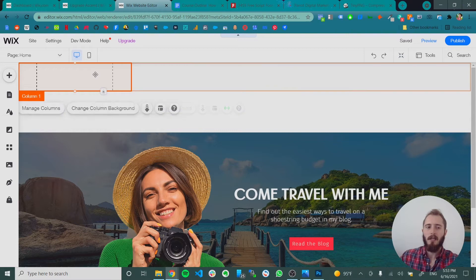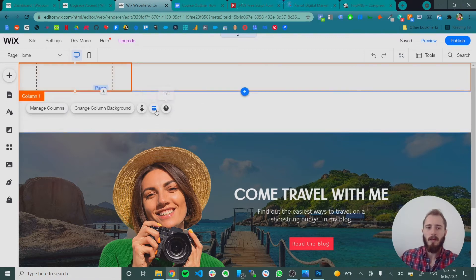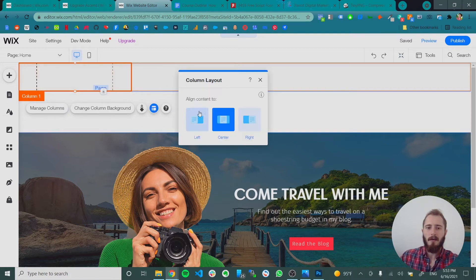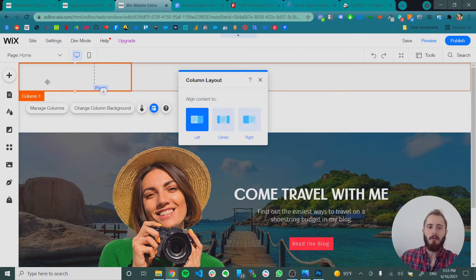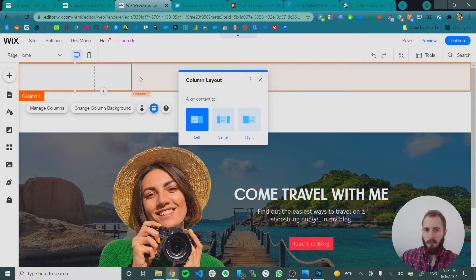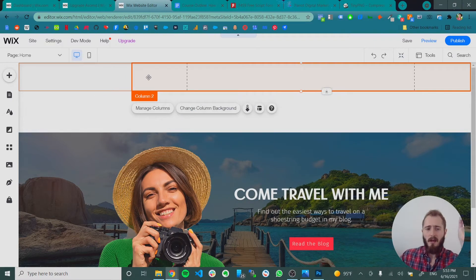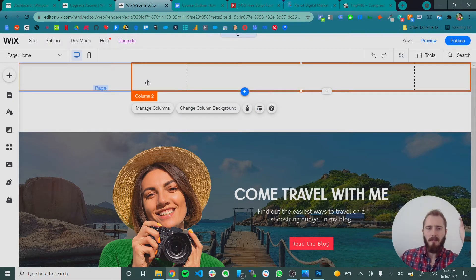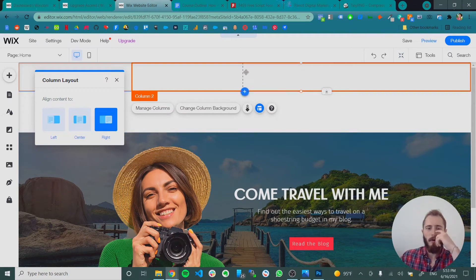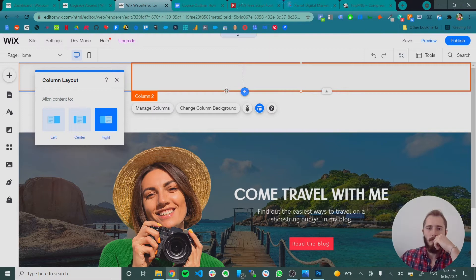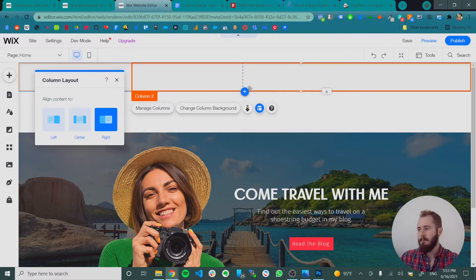And then if we click again on column one we can click layout and we can align the content to the left. That way we have the logo directly in the left corner. And then on column two we can do the same thing. Click the column, click layout, and align it to the right. And now all of our content is going to fit in here within these black and white dotted lines.